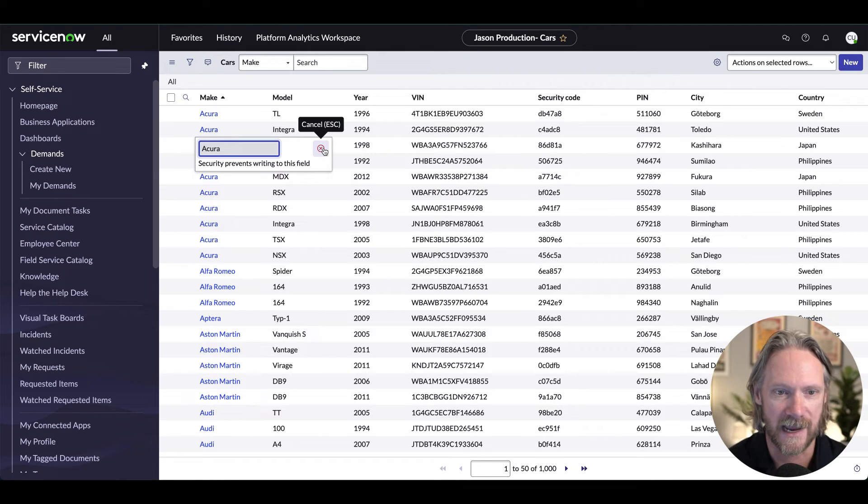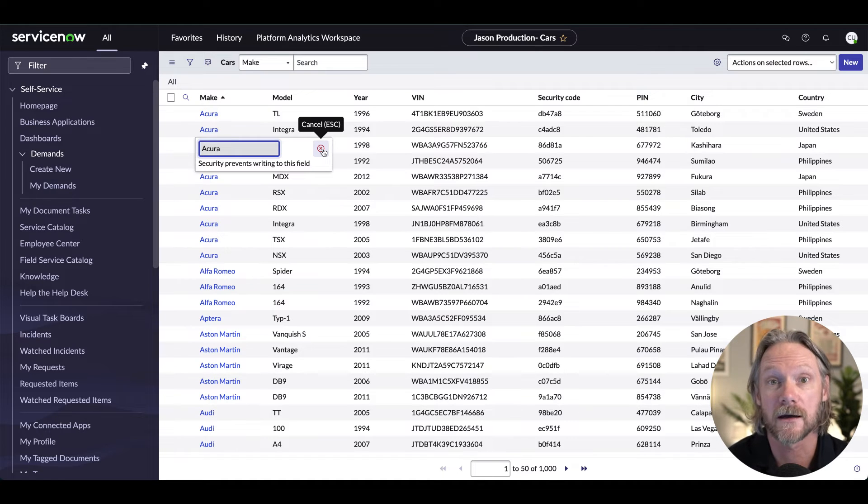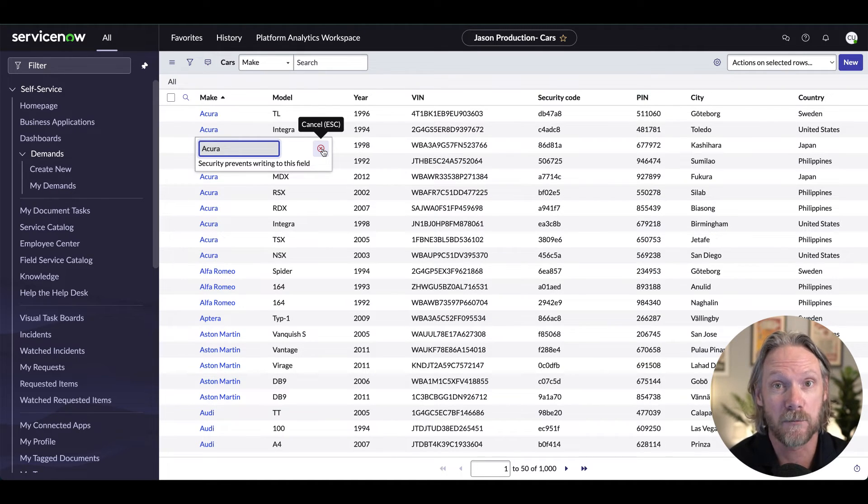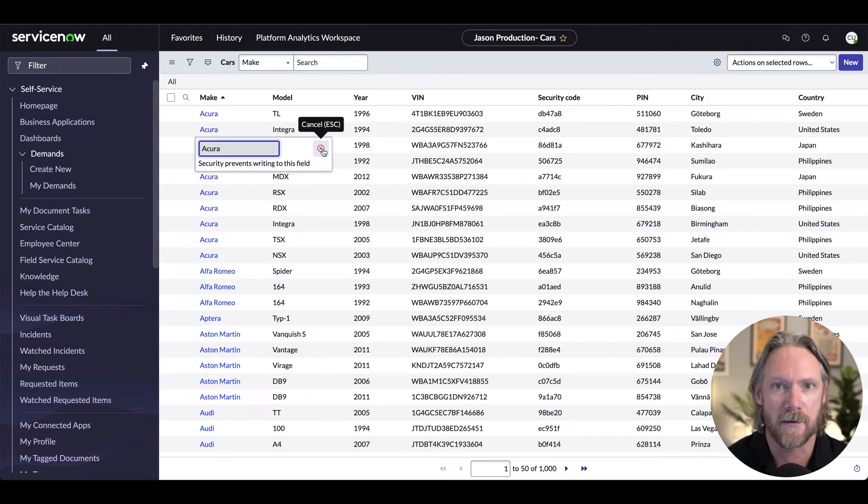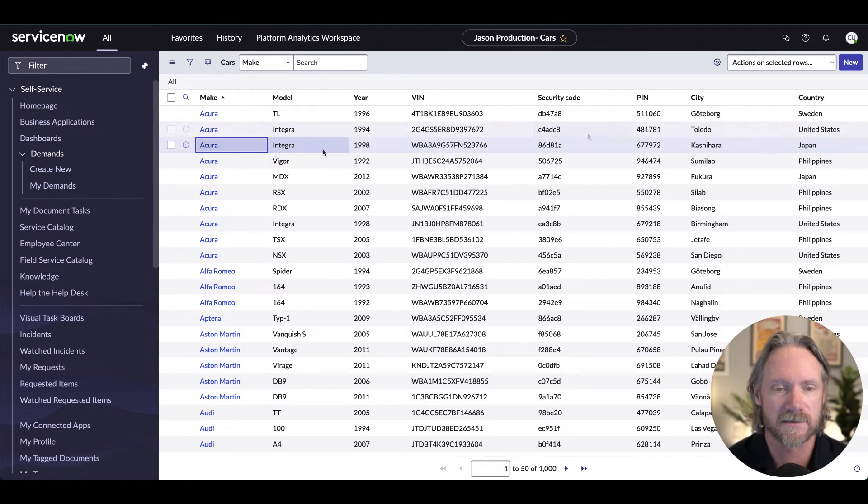So with an access control rule, you can have more granular control over enabling and disabling who can make edits to lists.